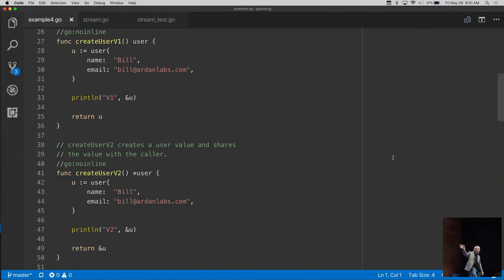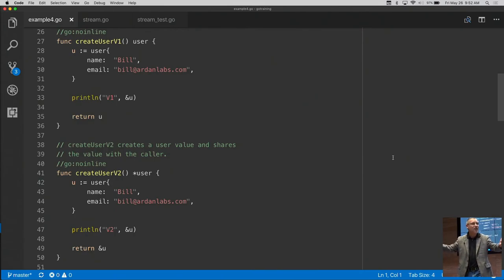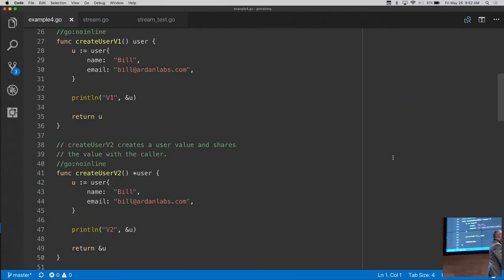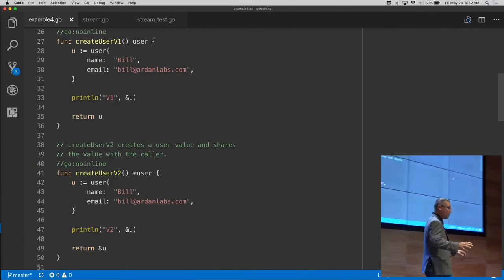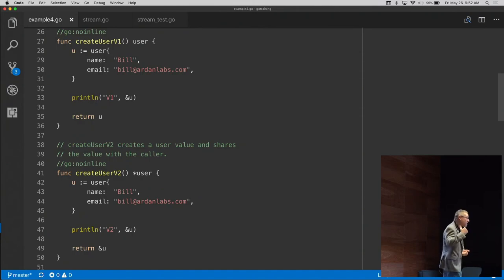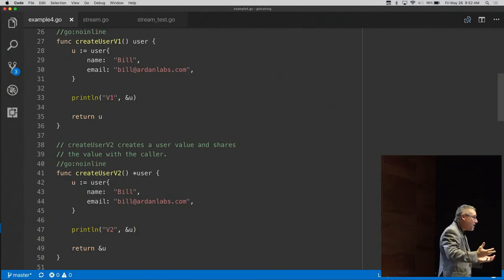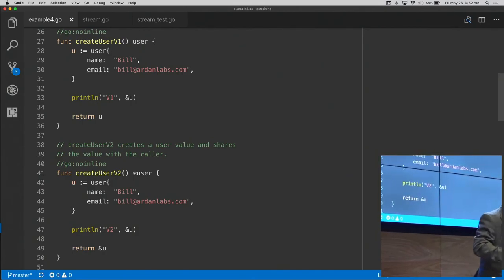The problem is that once we go back up the call stack, the memory on that frame is no longer valid. So the compiler decides — so we don't have to think about it — that this value is going to end up on the heap. Values can be in two places: on the stack or on the heap. In version 1 the values stay on the stack; in version 2 the value escapes to the heap because we're sharing it upward.